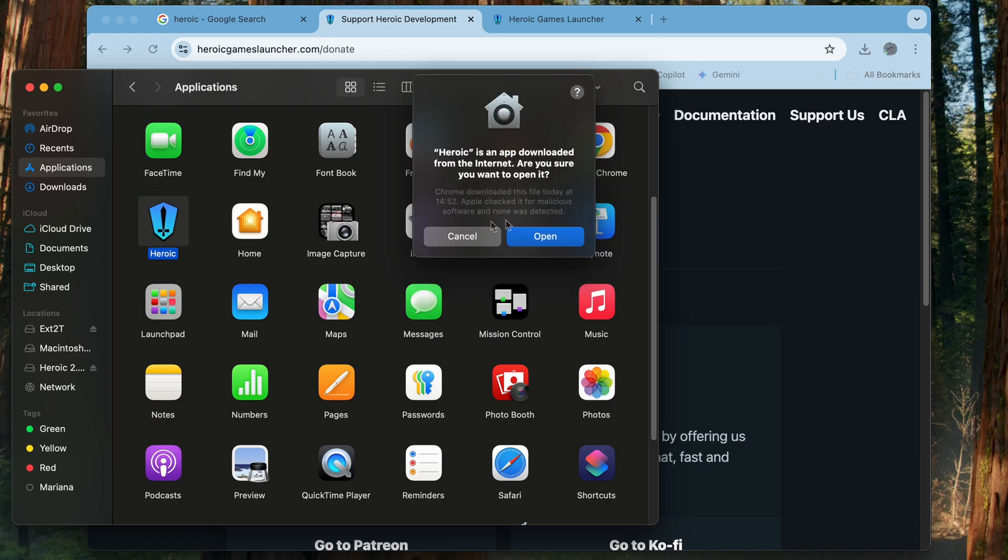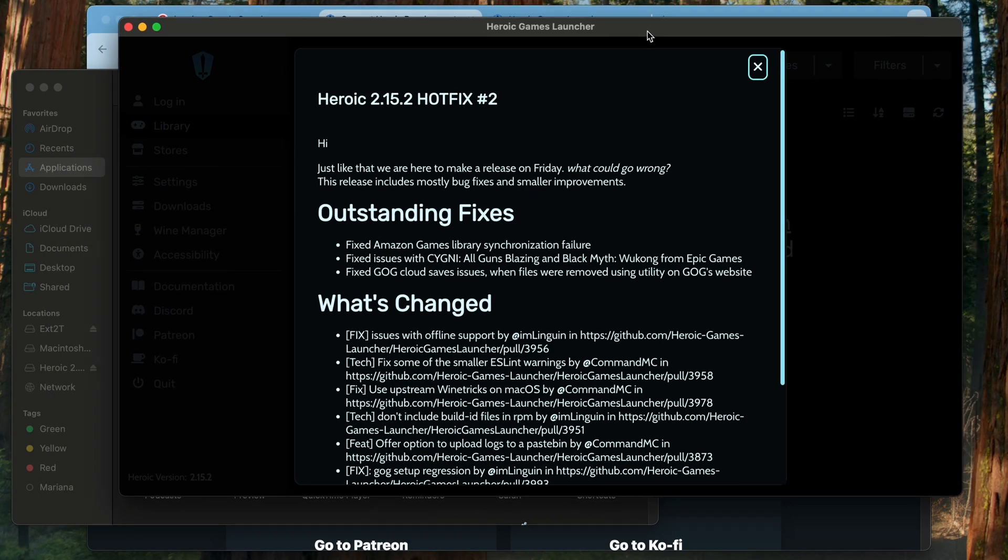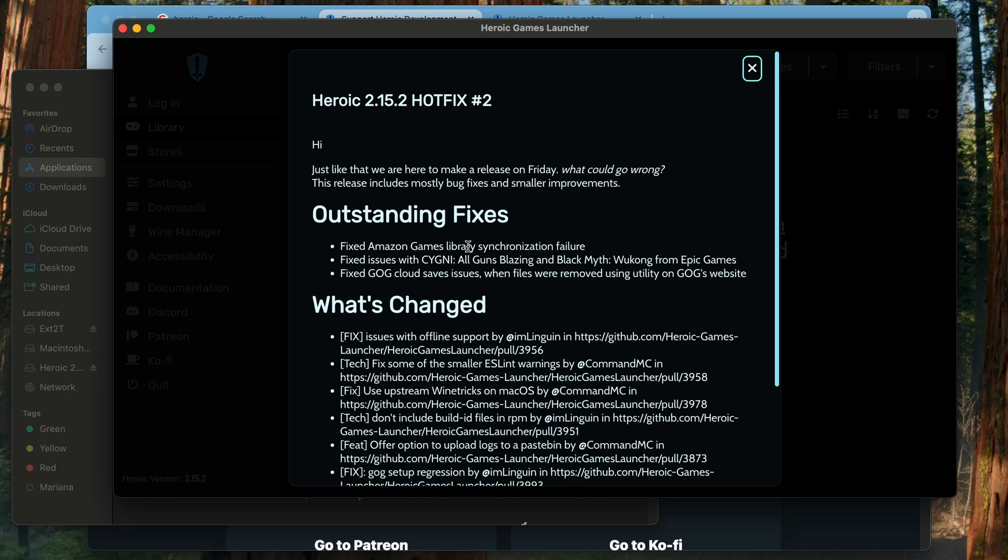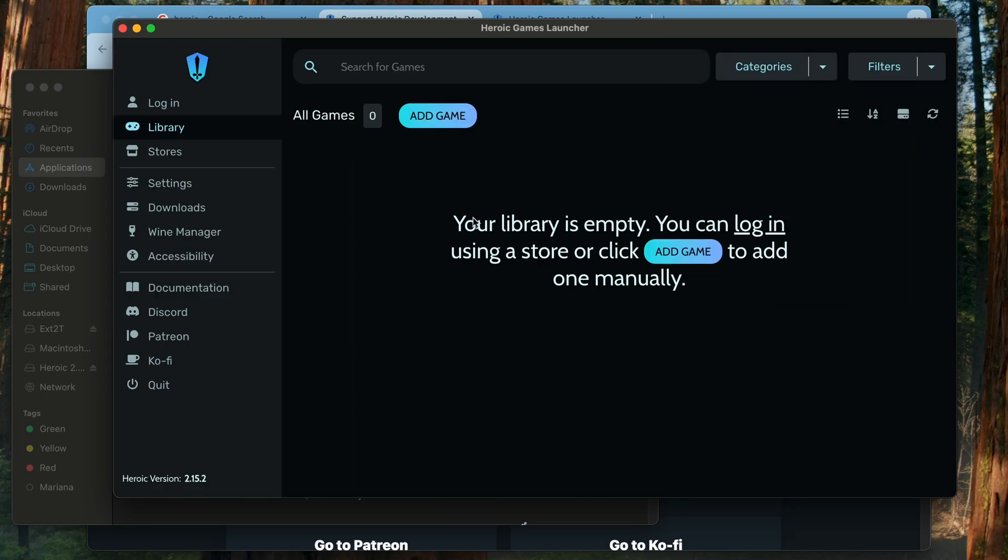Then when it's in the Applications folder, run it. You will get a notification that it's something you downloaded, but go ahead and go forward.